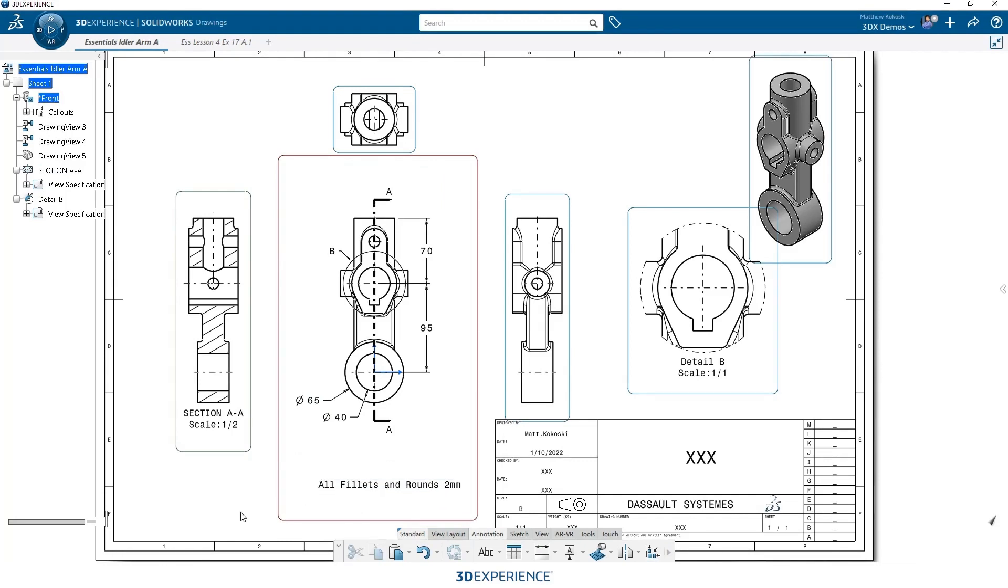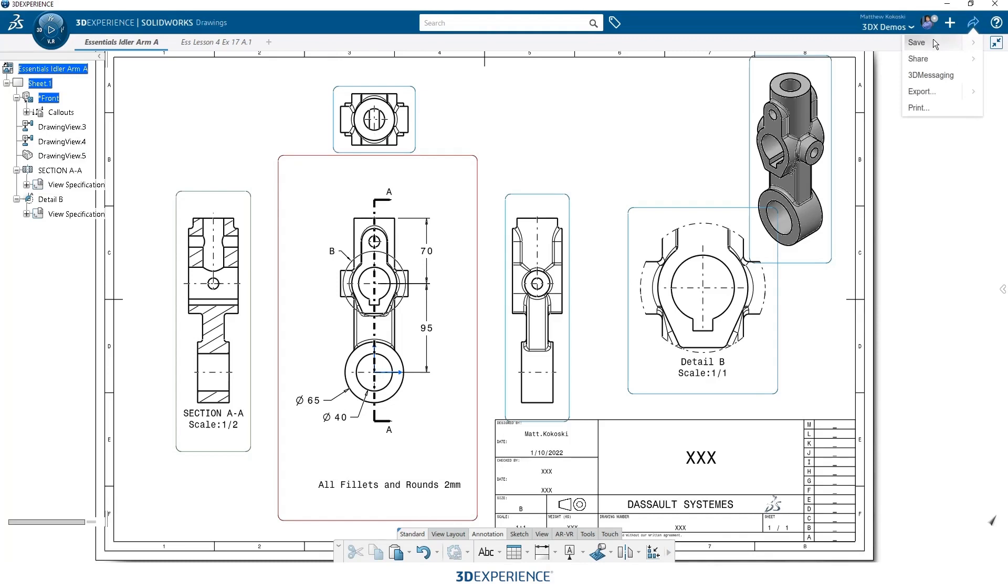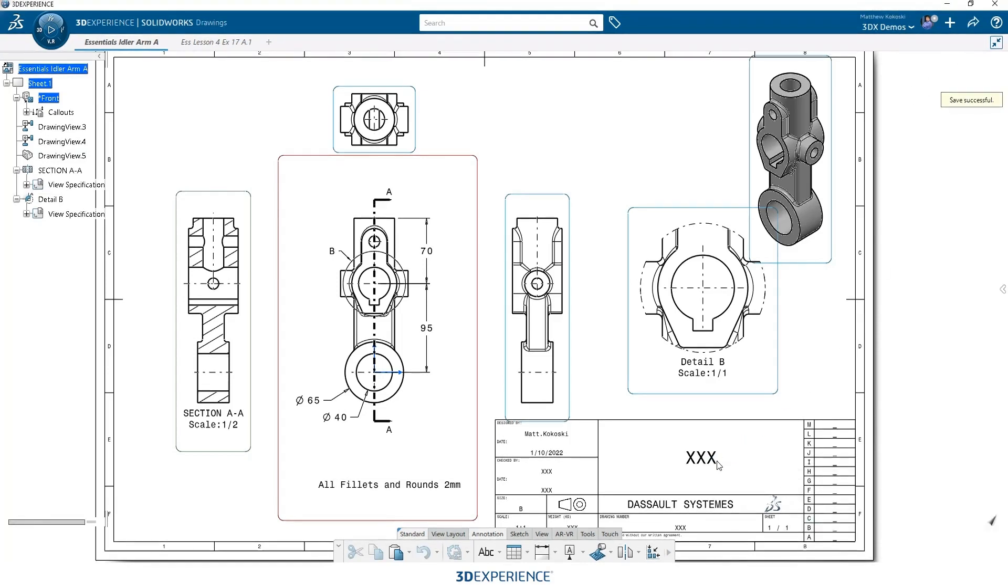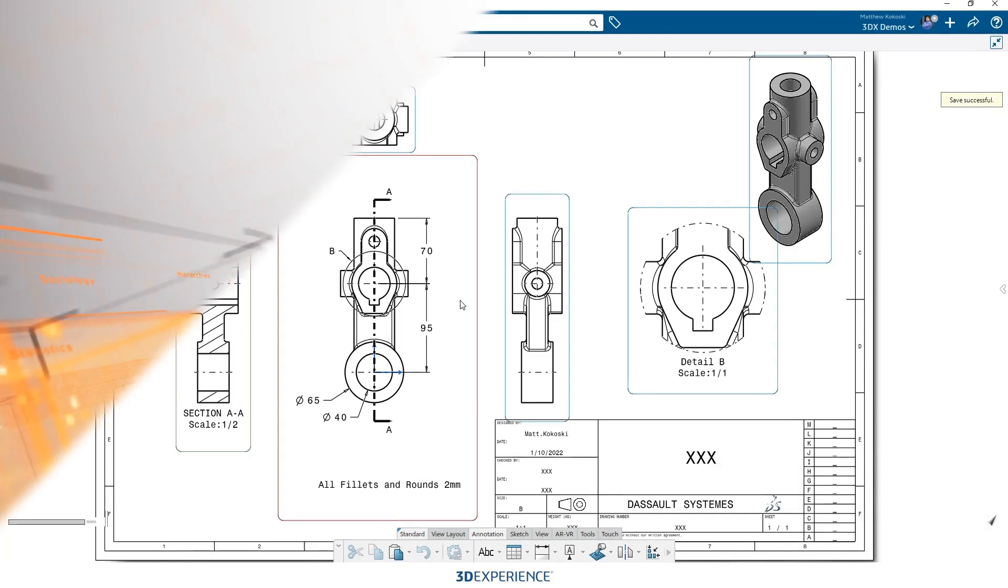With all that, we're getting well on our way to a nice detailed print here that we could send out to a manufacturer. Again, just save this. It'll push that drawing from my application back up to the platform, back up to the cloud, and it's ready to send.